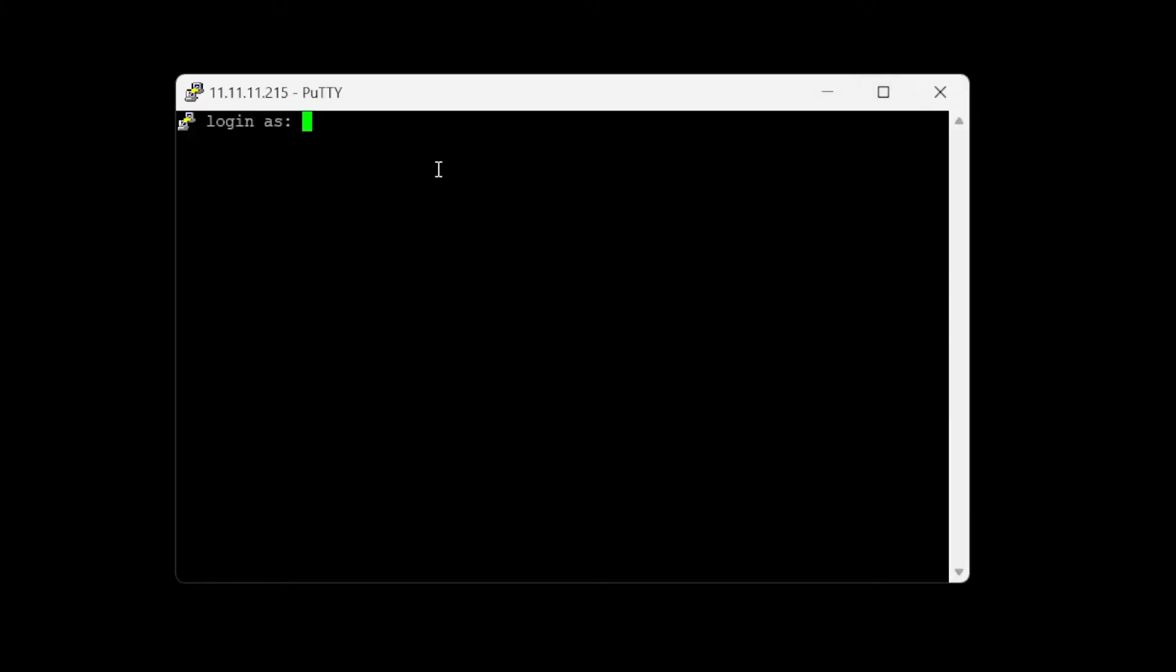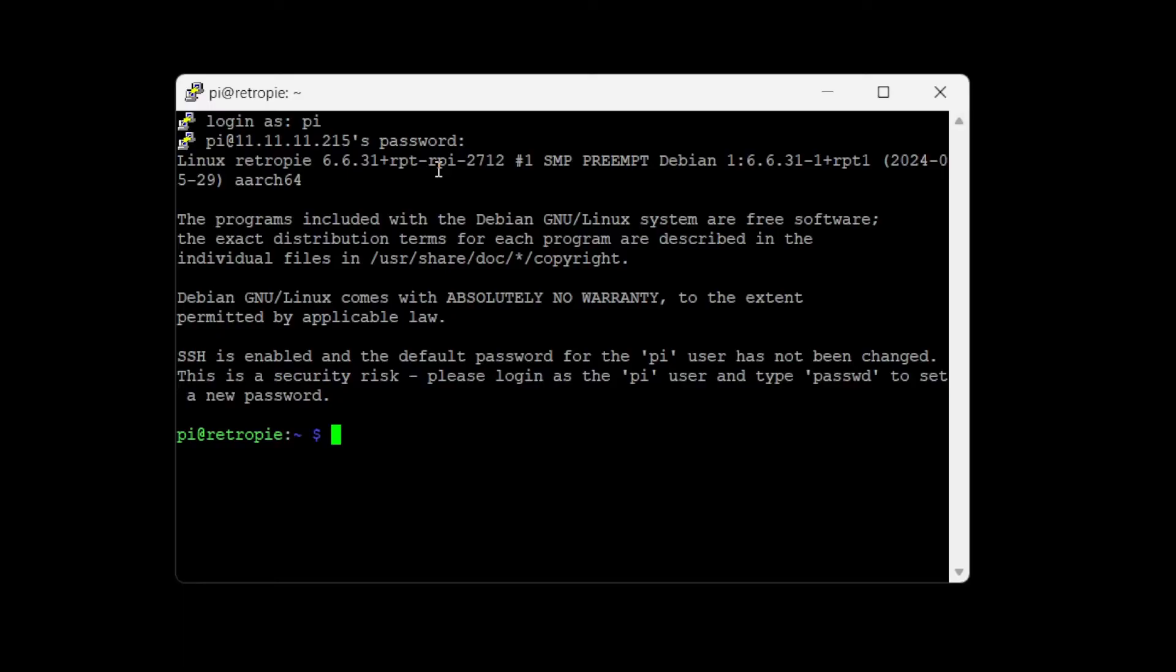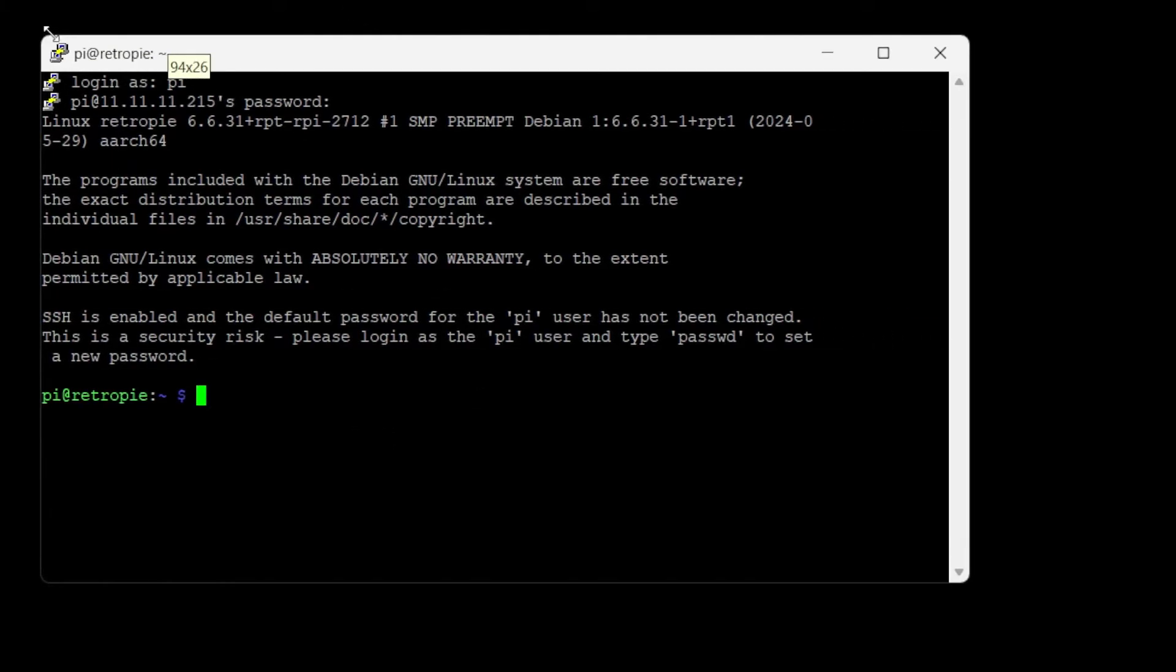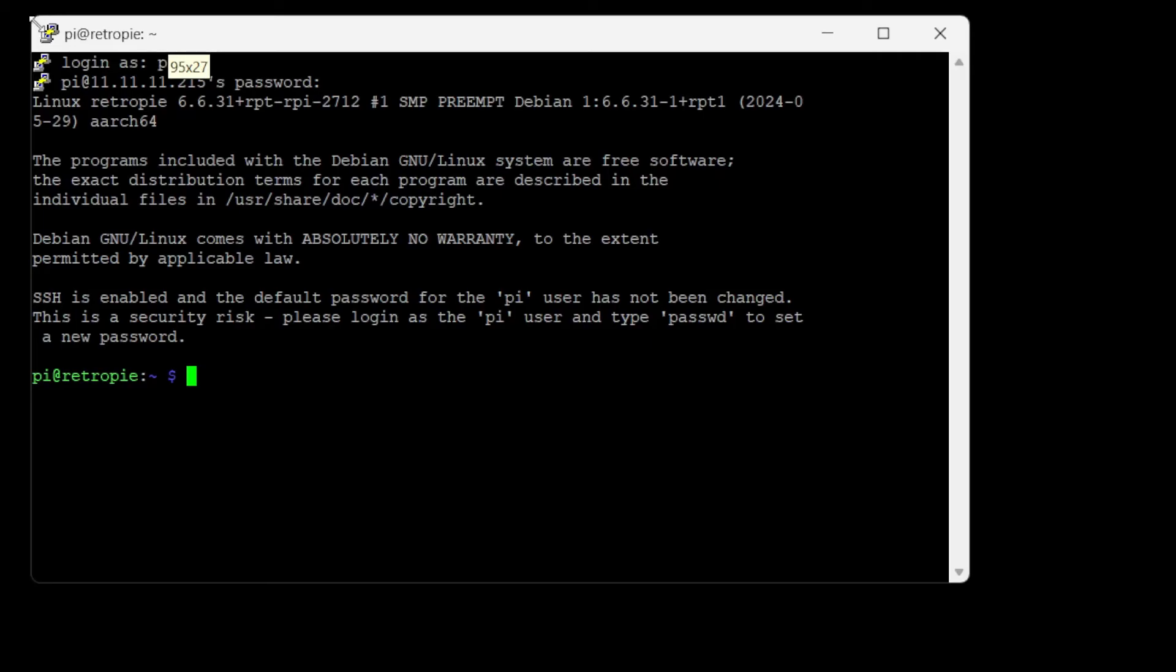And we're going to login as Pi. Password is the one we set in the imager, which is Raspberry. You'll notice that it didn't type anything there. It still types, it just doesn't show you that anything's being typed.